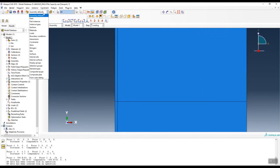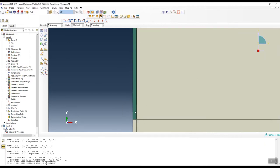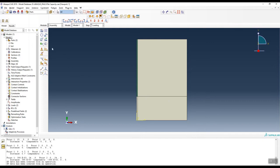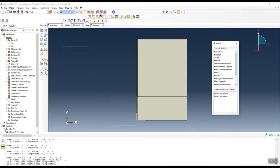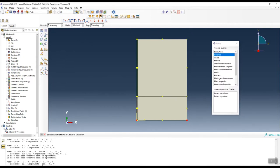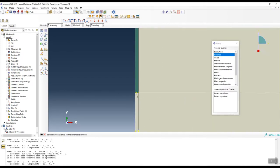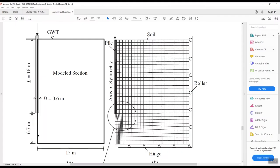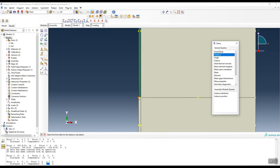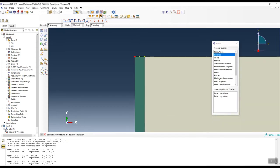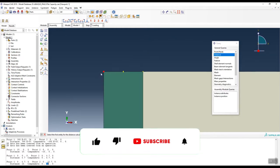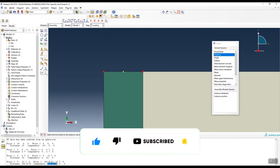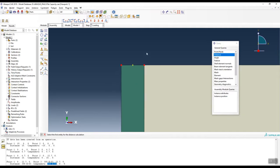In the assembly view, the green part is the pile and the rest is the soil profile. Using the query tool to measure distances: the soil profile is 15 meter wide, the distance from pile to boundary is 6.7 meter (matching the book), and the pile length is 16 meter. The pile radius is 0.3 meter (300e-3 m).